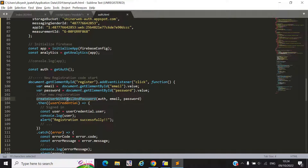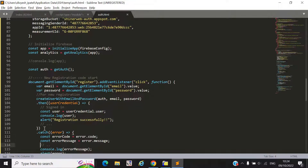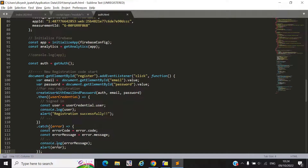Once registration is successful, the user detail is stored in a variable and we display a message like 'registration successfully.' If there is any error, the error will be displayed inside an alert box. Now let's check if registration works — let's upload this and refresh the page.